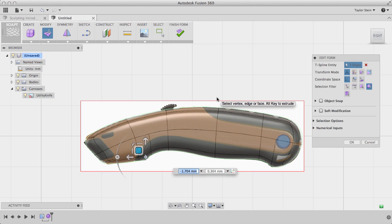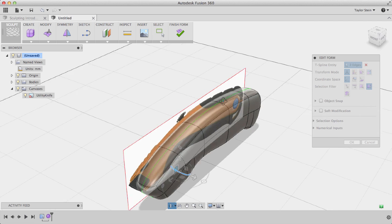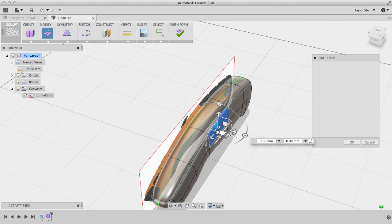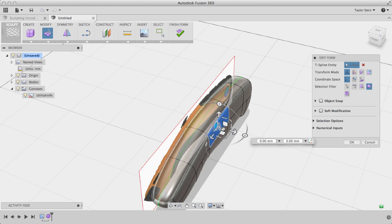I can also view my utility knife from any view I want to sculpt in any details I want along the side.